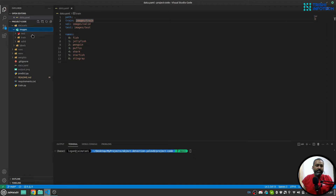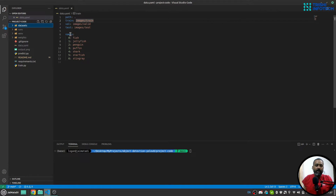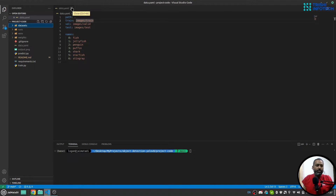So my paths are: images/train, images/valid, and images/test. You only need to provide these three paths — labels are captured automatically. Next, you need to provide the names of your classes. I have seven classes indexed zero through six: zero for fish, one for jellyfish, and six for stingray. This step is very important because otherwise you will not be able to train your model on your custom dataset.